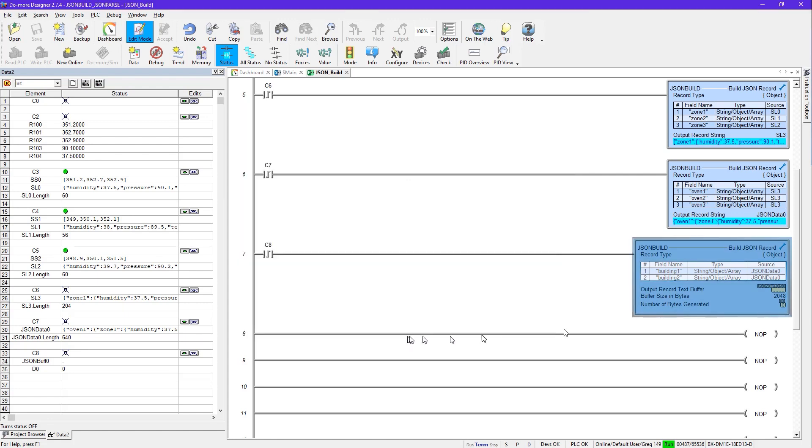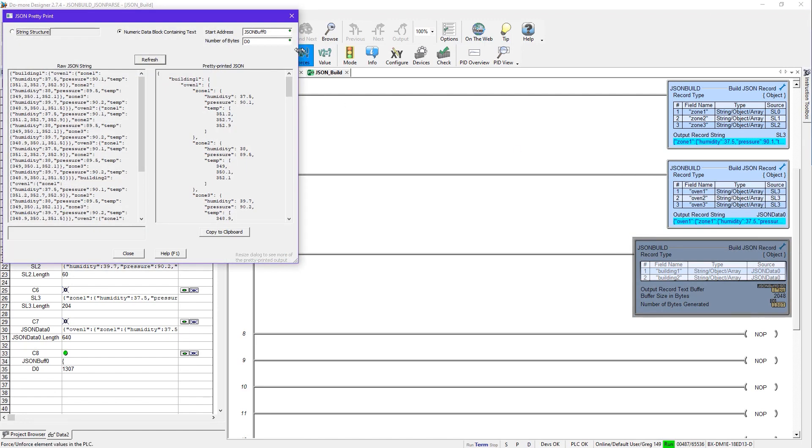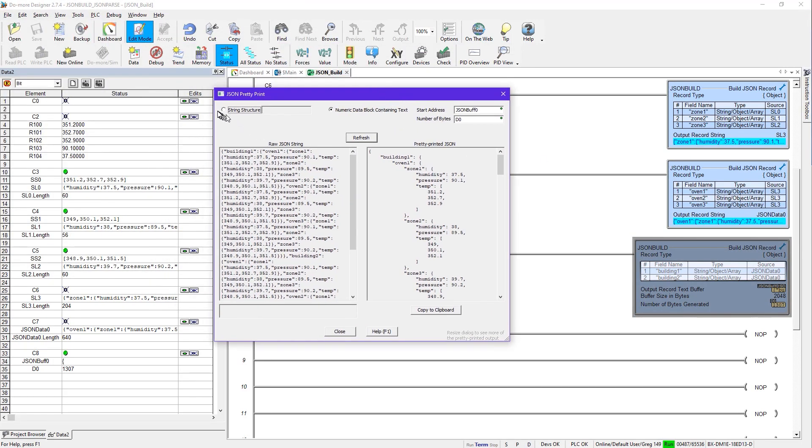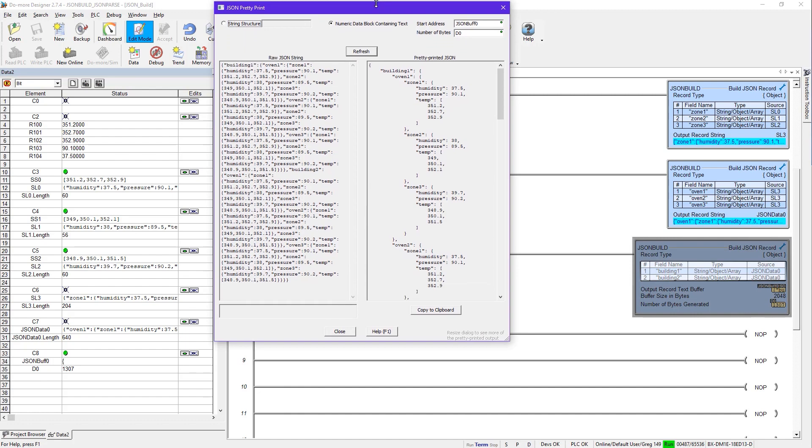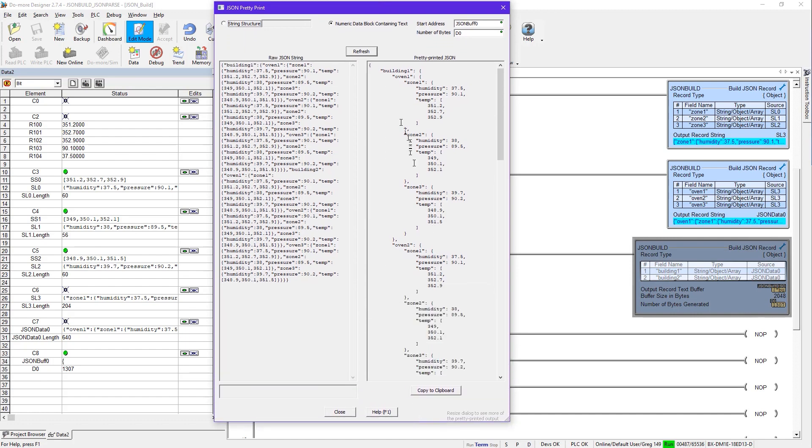So that's all we're going to do. This will be our final one. So when I turn on C8, you can see it's 1307 characters long. So now again, this nice little tool. I don't have to do anything. I just go and select this. And you can see here instead of using string structure, it selected the numeric data containing text. It automatically selected that, selected the JSON buff. And it knows what number of bytes to display as D0 because D0 is going to change. You know, it's 1307. But the next time I run this, it might be 1400 characters long or something. But again, now you can see our final structure has been completely built in the hierarchy we wanted.